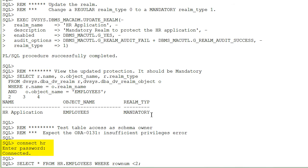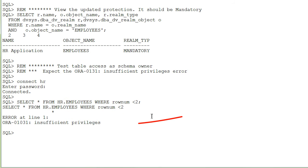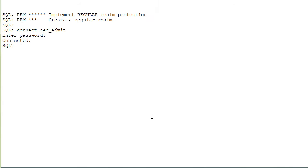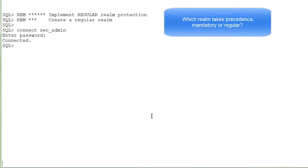Next, I connect again as the HR schema user, and as expected, I get the insufficient privileges error.